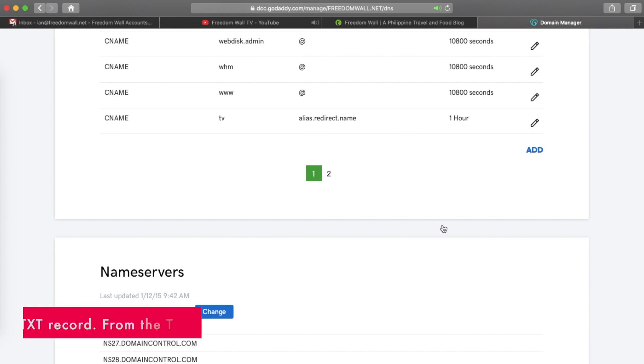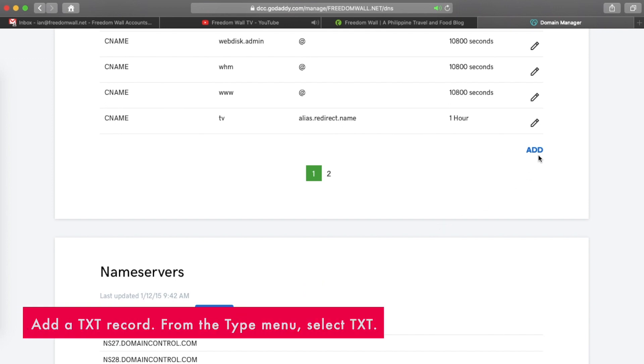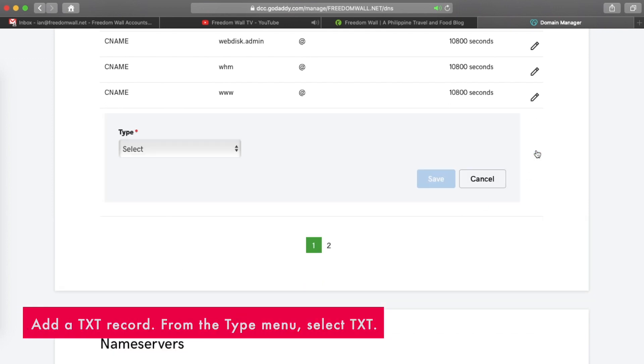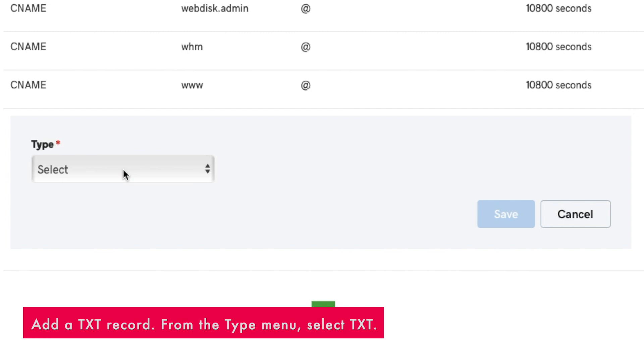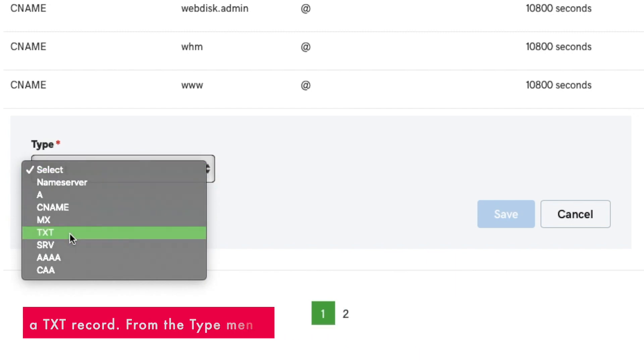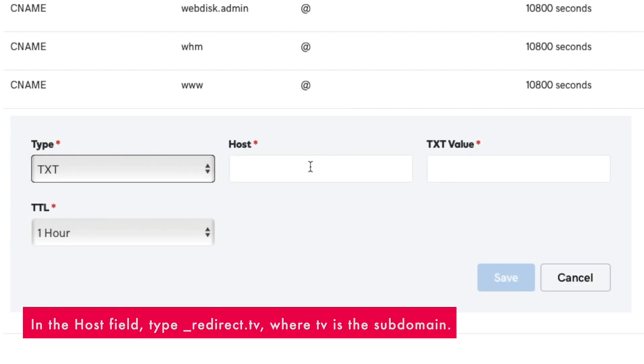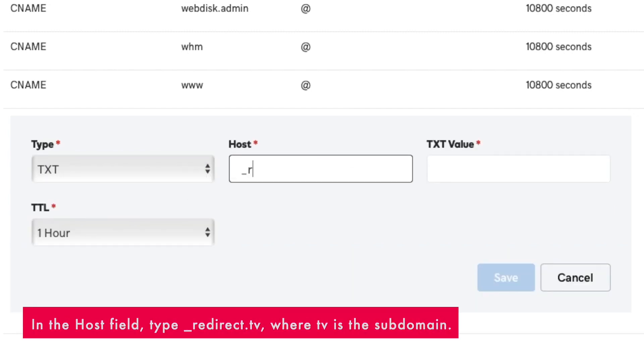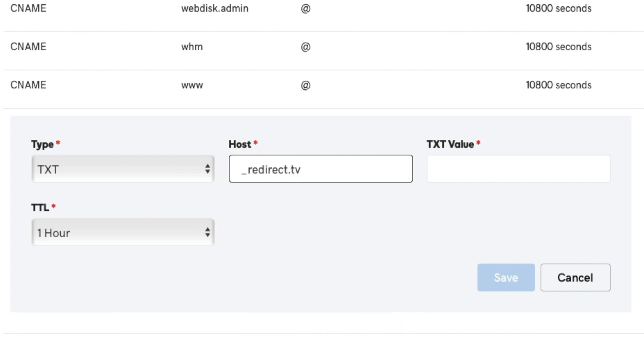Add a text record. From the type menu, select txt. In the host field, type underscore redirect.tv where tv is the subdomain.